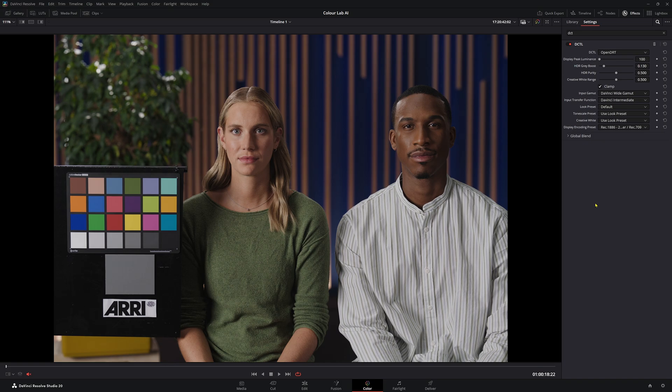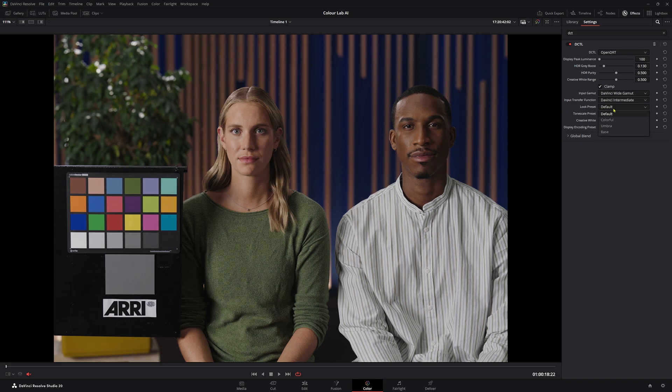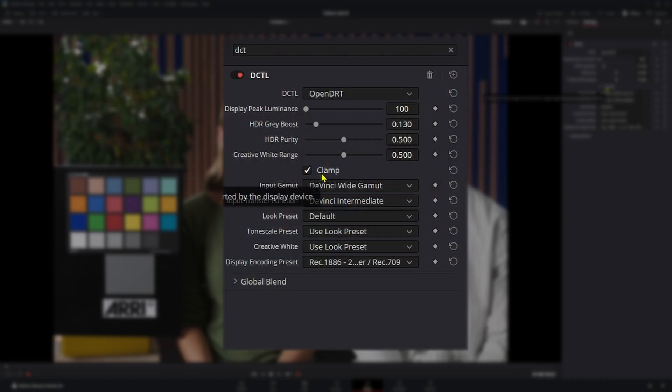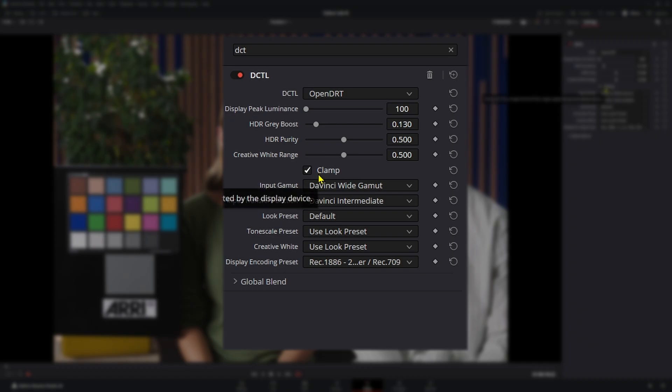The really interesting thing about this OpenDRT, and that I really like, is it actually has presets built in. So it has look presets. By default, obviously it's on default, but we have these other ones here. Let's go through this real quick. With our clamp here, what it's essentially doing is it's clamping anything below zero and anything above one. So we need that on, you always want to keep that on.